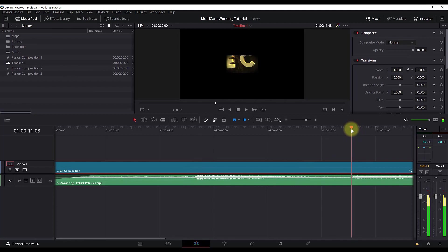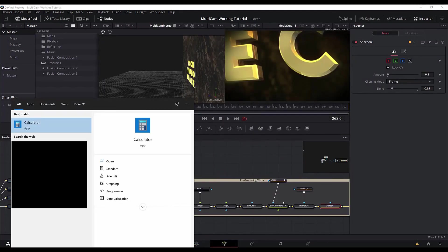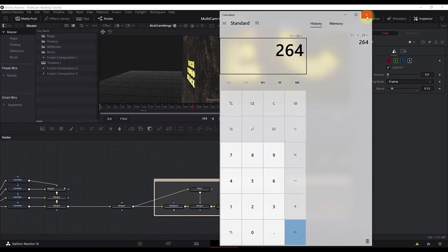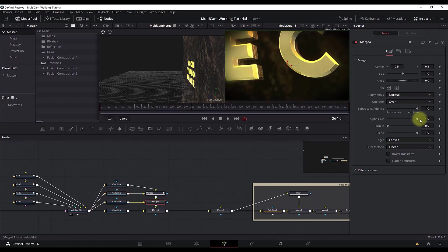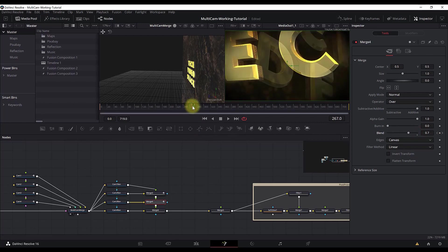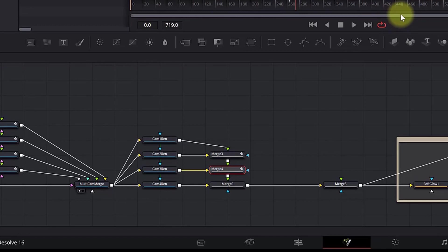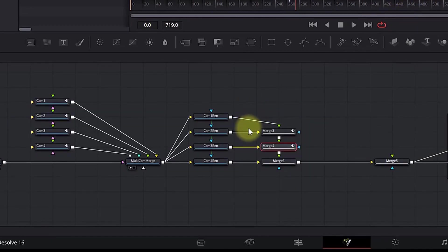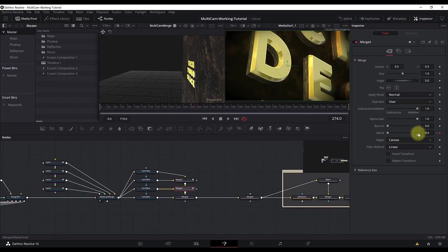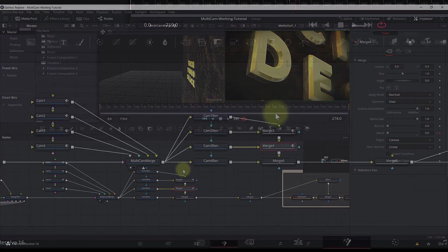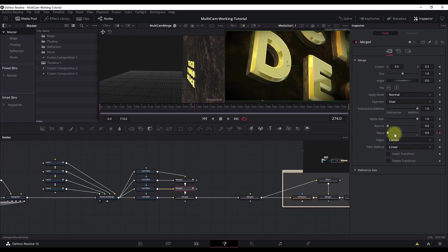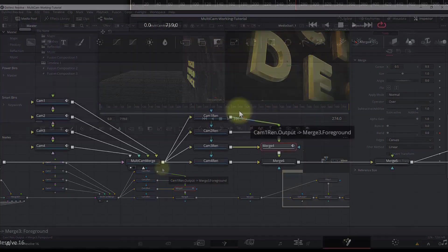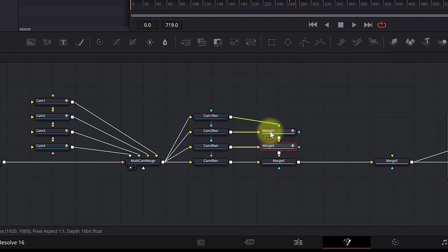For the second transition at roughly second 11 — using the calculator: 11 times 24 gives approximately 264. Go to frame 264, select the other merge node to transition from camera 2 to camera 3. Add a keyframe in the blend node, move 10 frames forward, and change the blend to zero. It's very important which output you connect as foreground and which as background — when you move the blend from 1 to 0 the background appears. So make sure the camera that needs to fade out is connected as foreground, and the camera that needs to appear is connected as background.